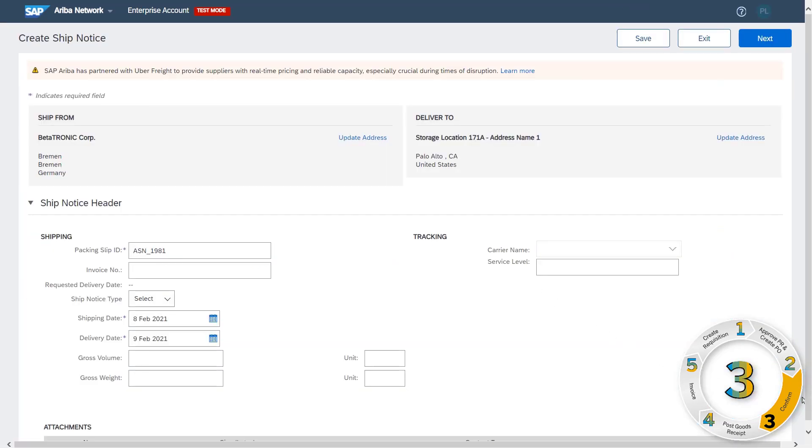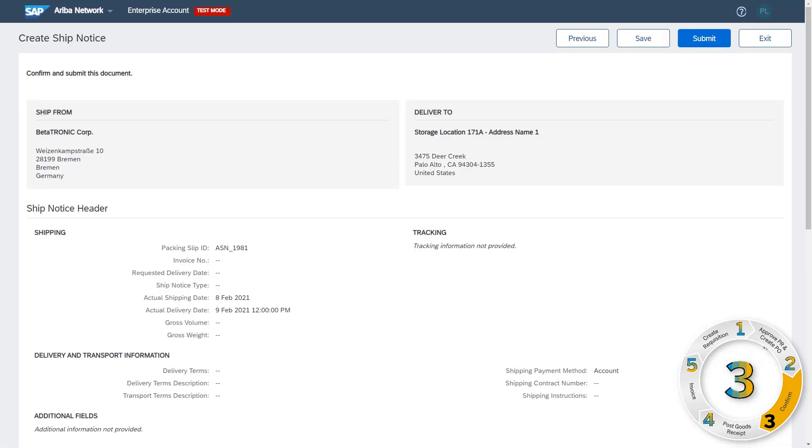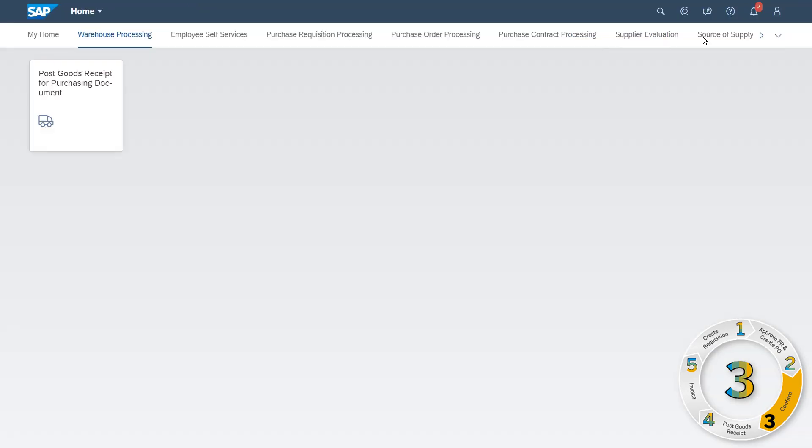Streamline supplier collaboration creating advanced shipping notices, confirm the quantities, and submit the order so your customer begins preparing the receipt for goods.